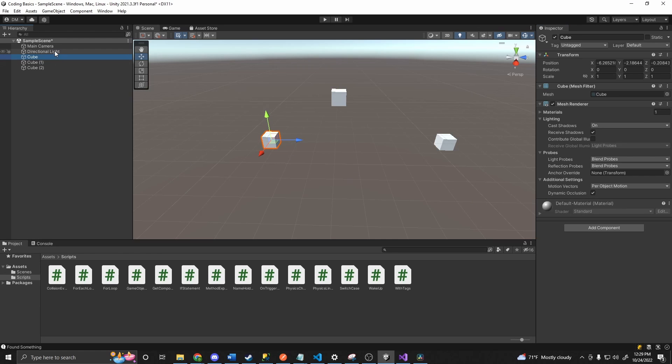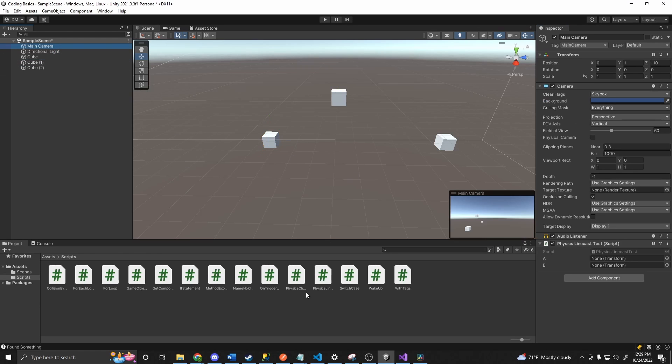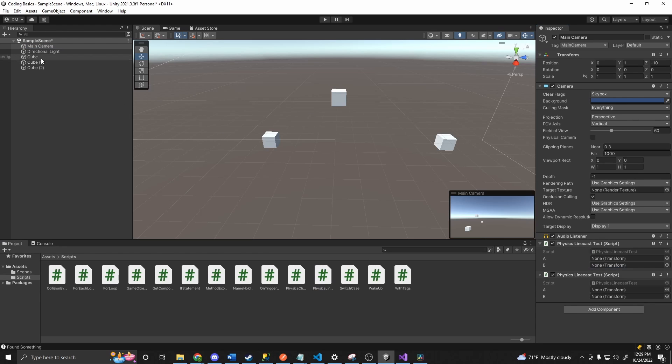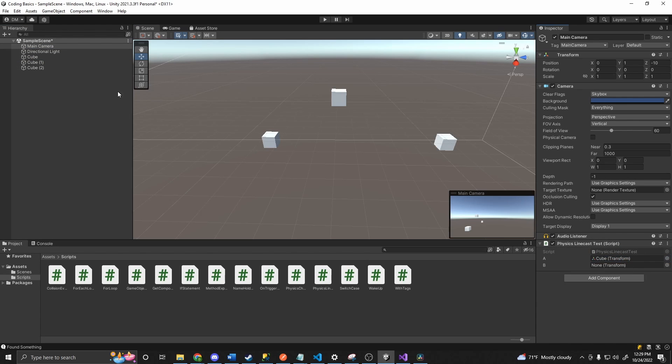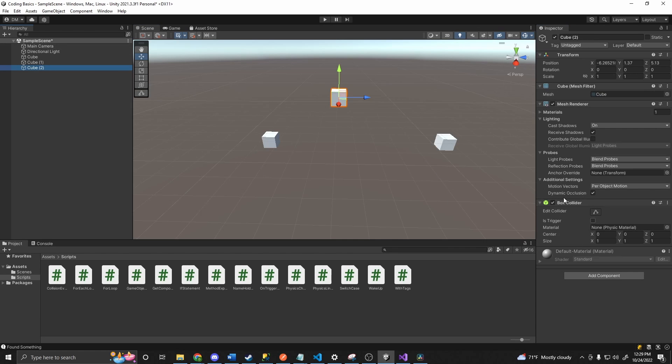All right. And now on our main camera, I'll just attach our script here. So our physics linecast. And then grab cube. Two of those. Grab cube, that one, and then cube one. Cube two is the one with the box collider on it.